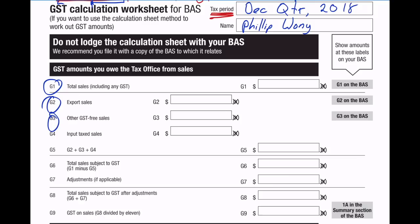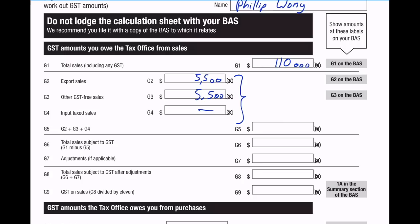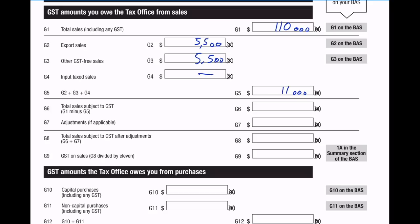We have to go ahead and fill out all of these numbers here, and when we've got our answers we can stick them on the BAS. First thing: what was the total sales? $110,000. Export sales was $5,500. There were no input tax sales, so I'll just put a dash. If I sum all of this up I will get $11,000. Then any sales which were subject to GST would be $99,000.